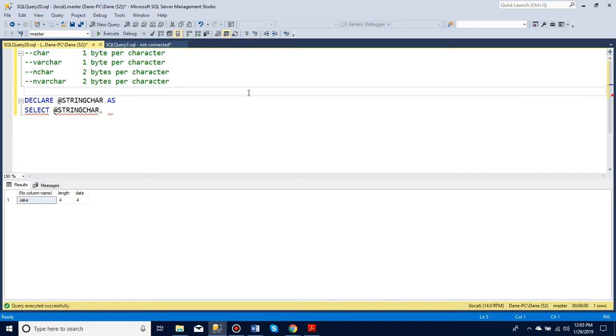In this video, I'm going to talk a bit more about the string data types that we get. So we have four that we use: char, varchar, nchar, and nvarchar.